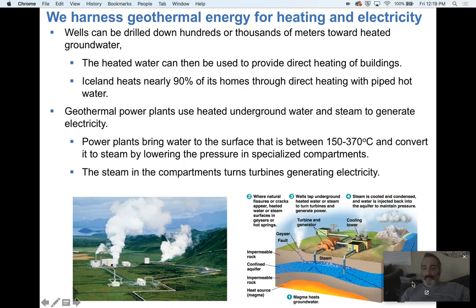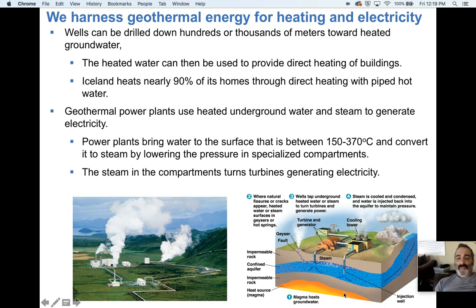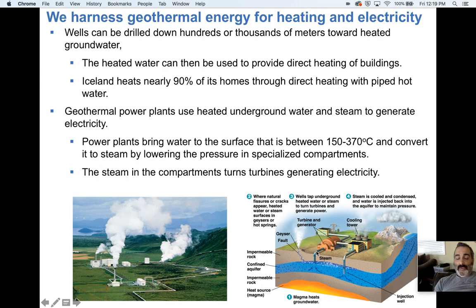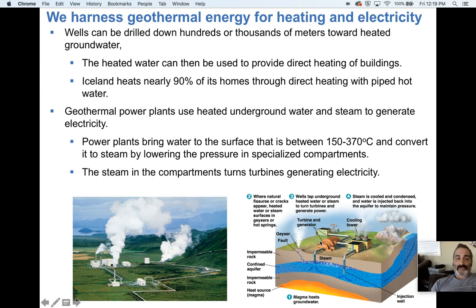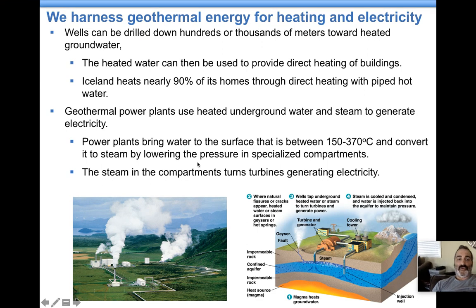You have magma below ground, and that magma is heating up the water below ground. The whole goal is to get this hot water up into a facility. It can also come up through geysers. You get that hot water into a facility, and it converts to steam by decreasing the pressure. When it turns into steam, it can spin a turbine, which spins magnets around a copper wire, generating electricity. The water then goes back down, gets heated up, and comes back up. That's how this generally works.